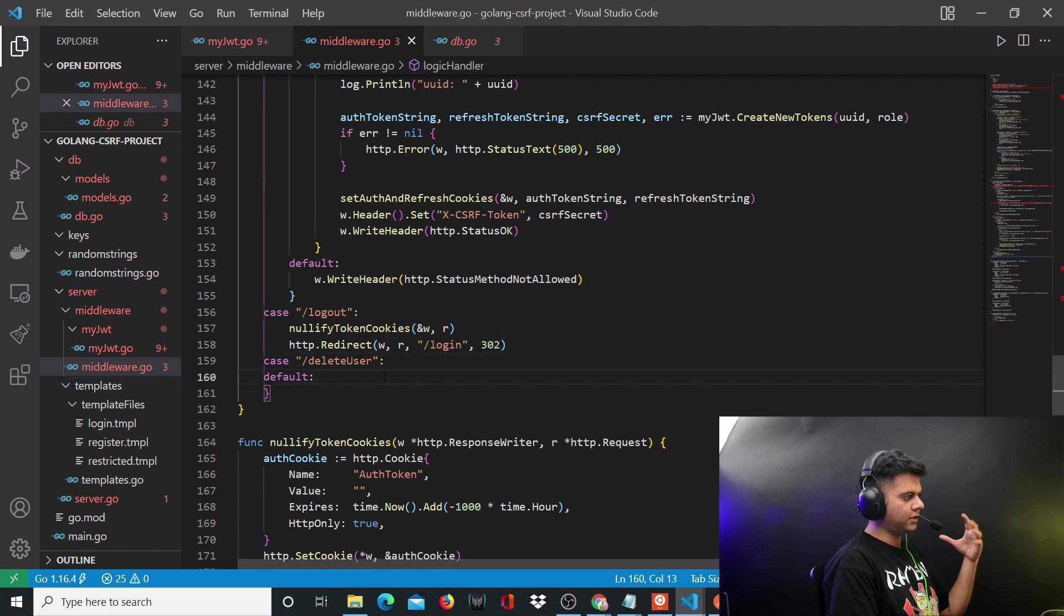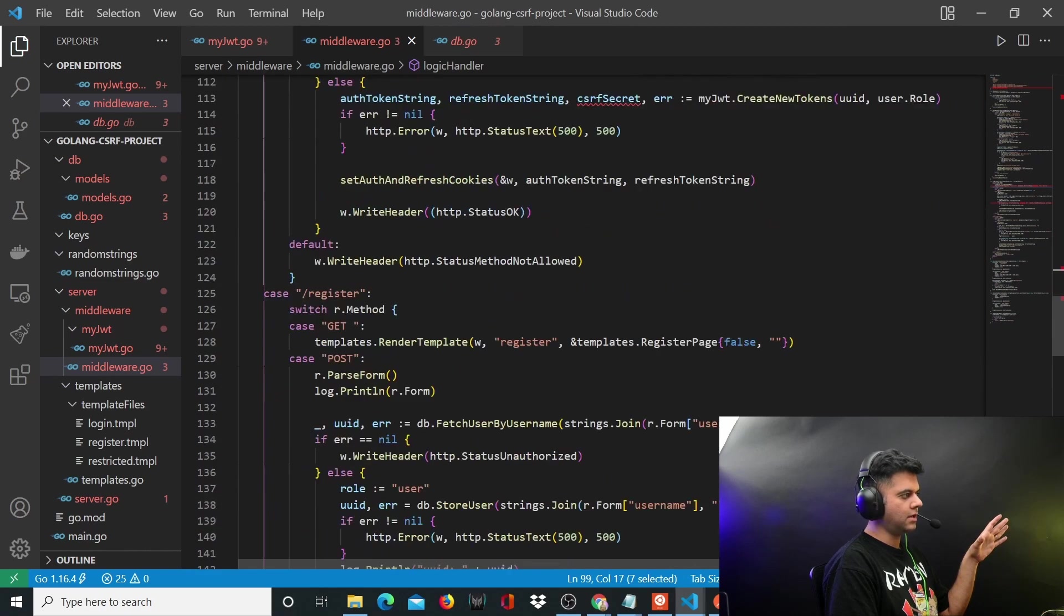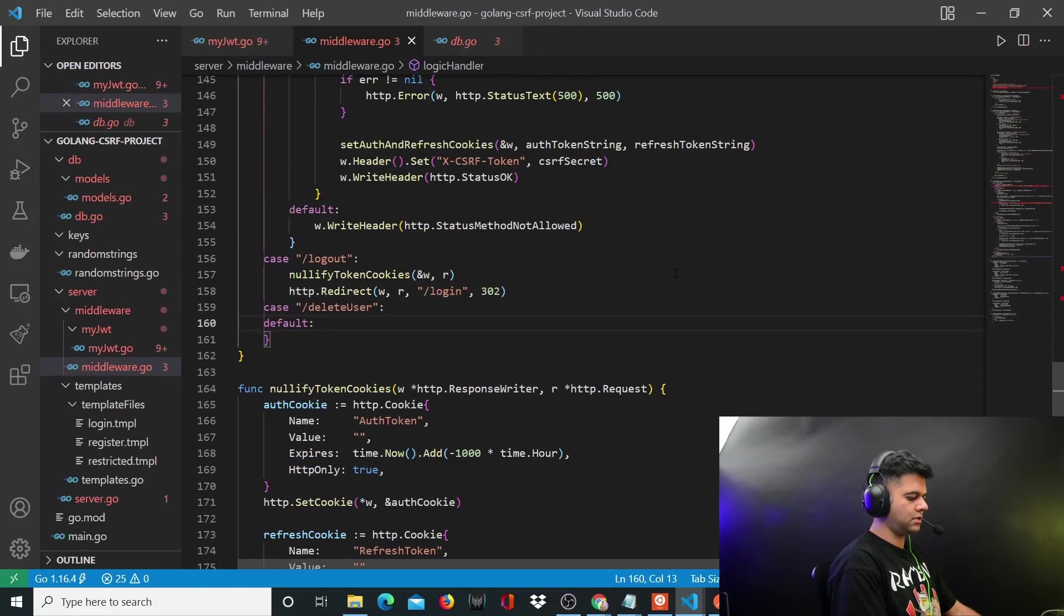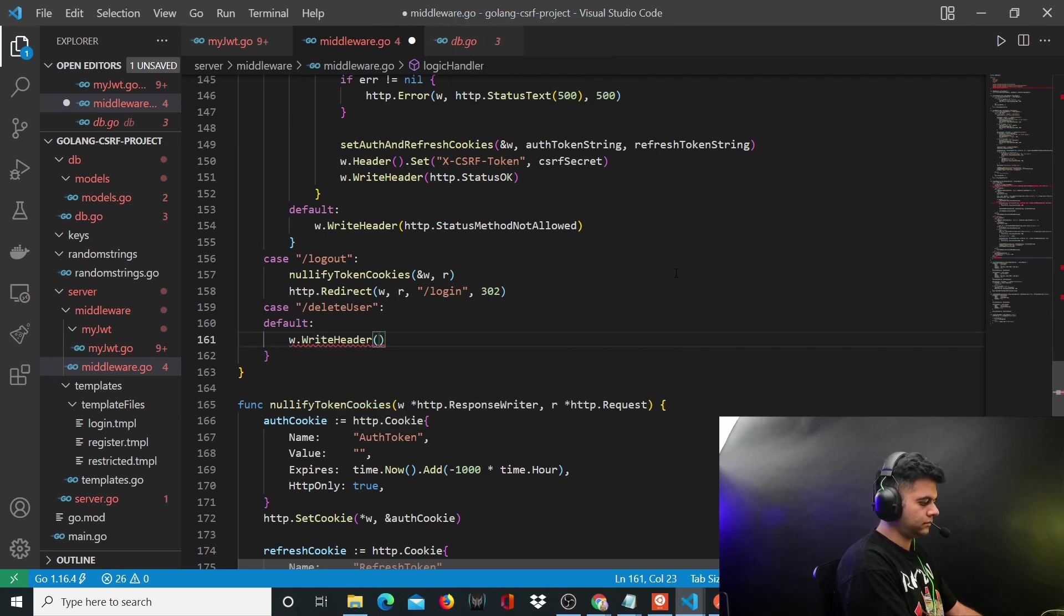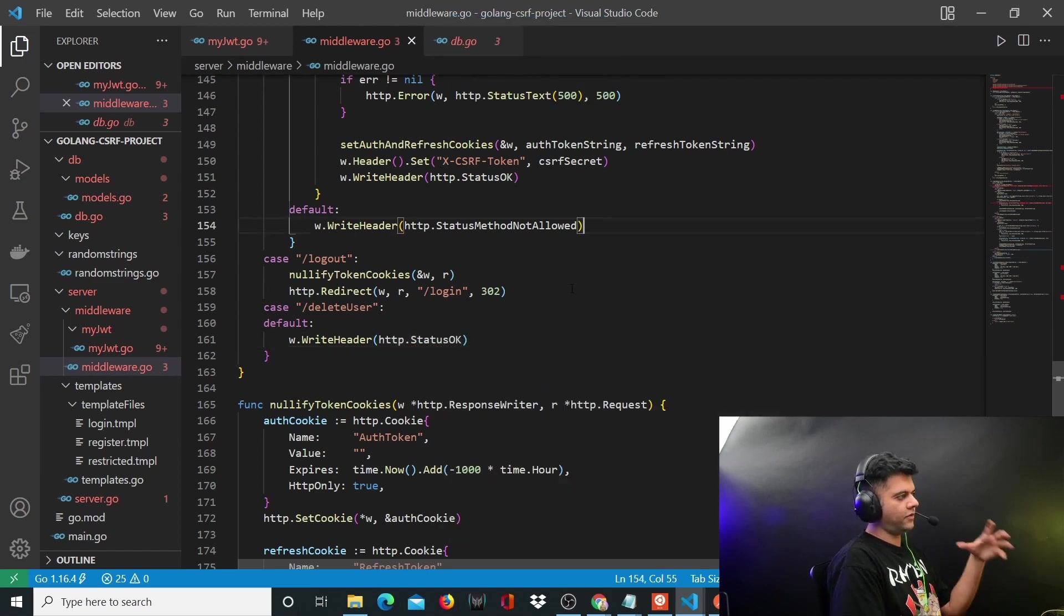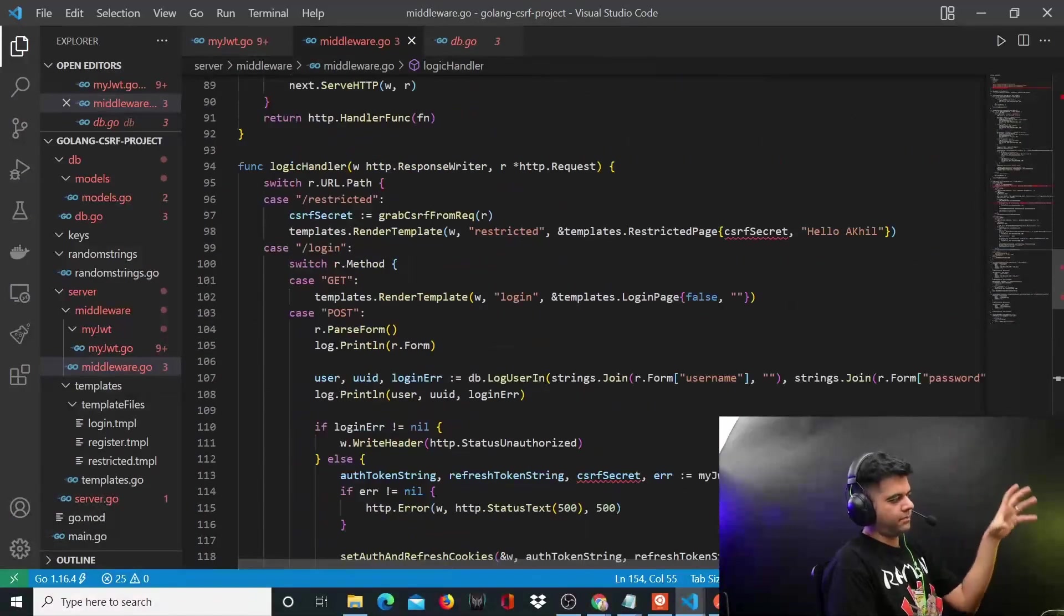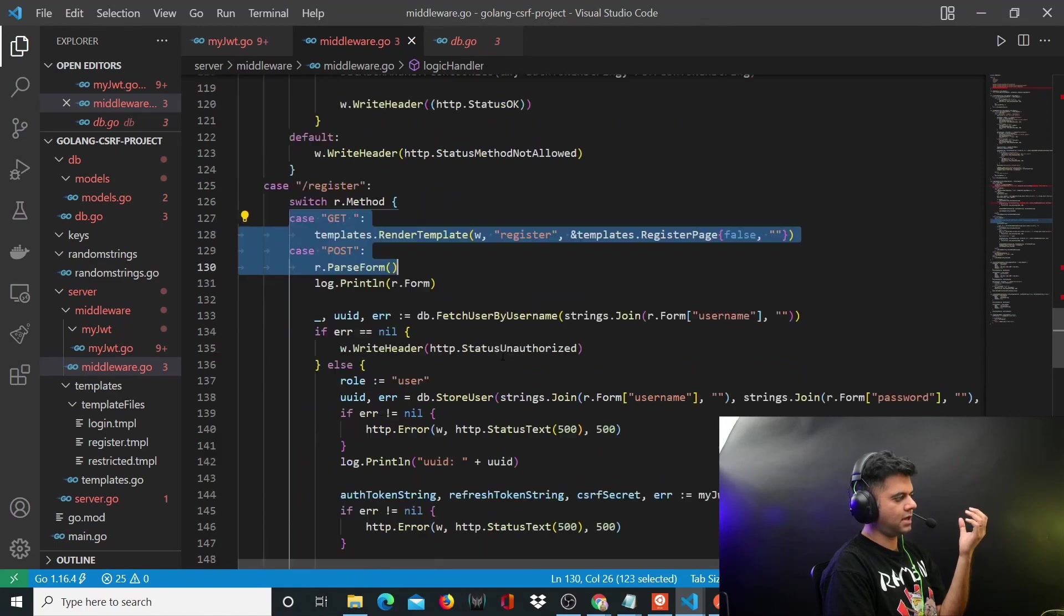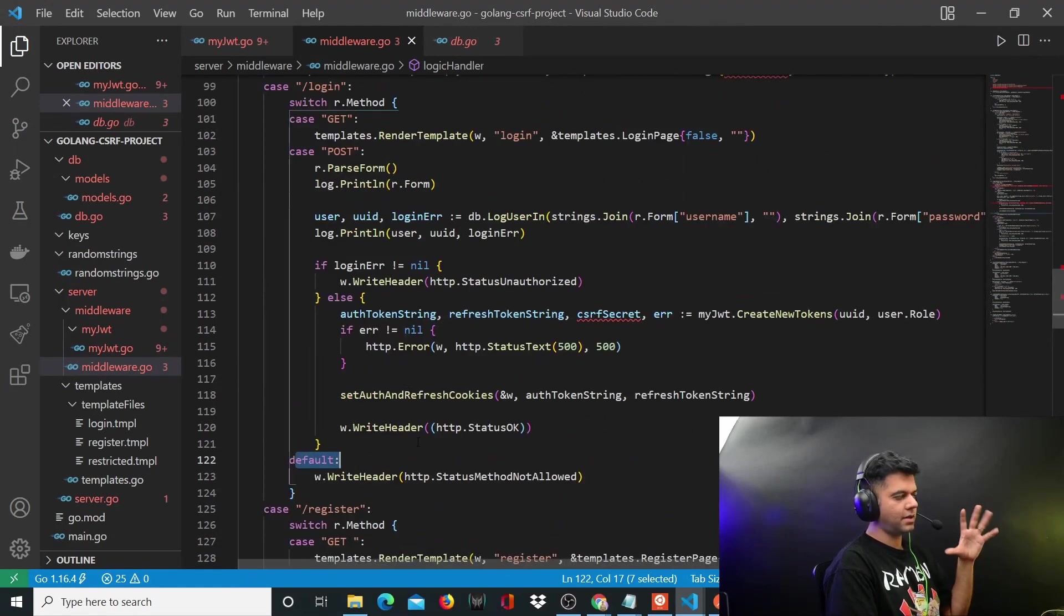The default route for this entire thing - you can have a restricted route, login route, and register route, but there's also a default if you want to hit any other route. So you just want to say HTTP dot status. There's a small inception kind of thing going on here because at the big level with the routes there's a default, but also at every single case like the register, there are different cases and there's also another default inside those.